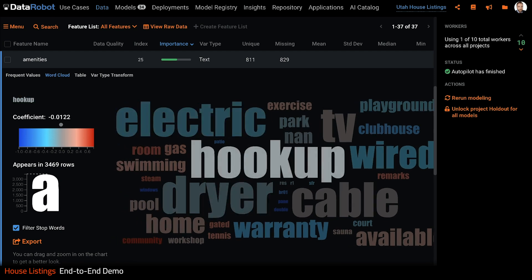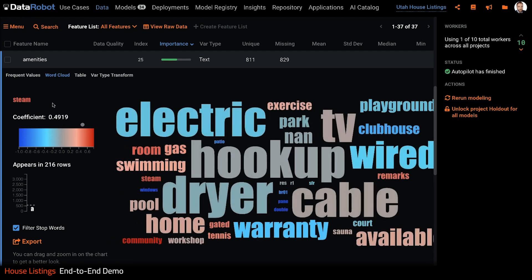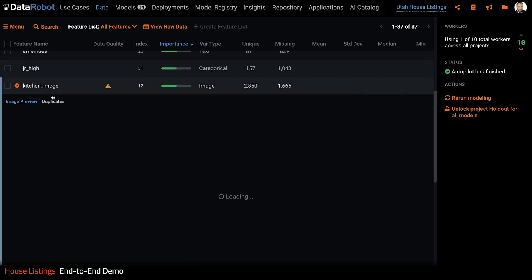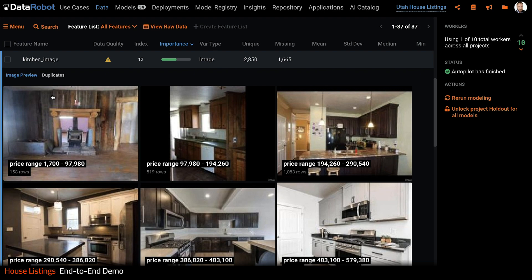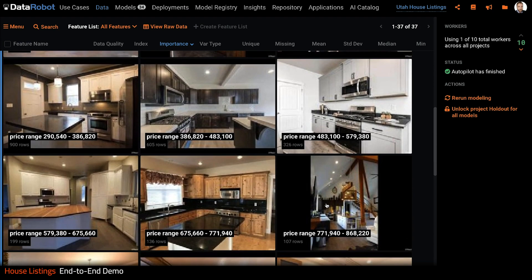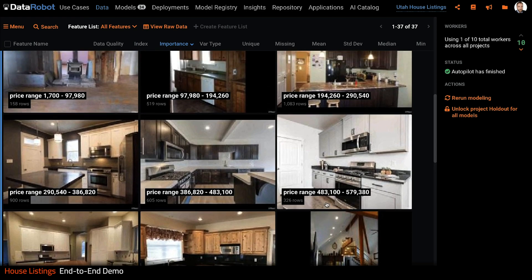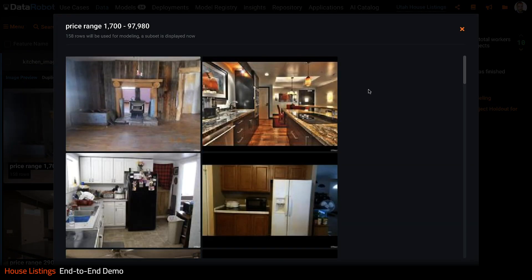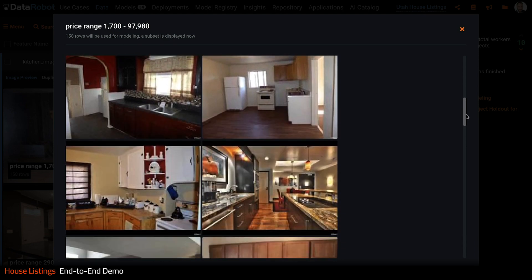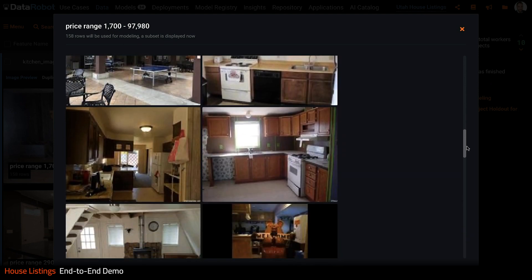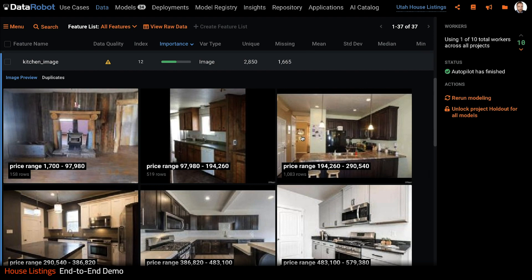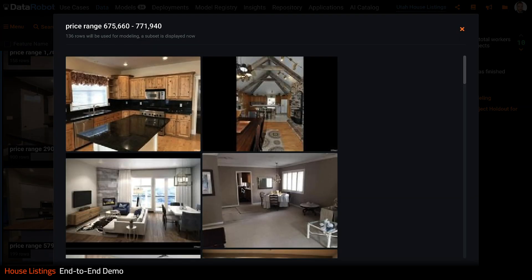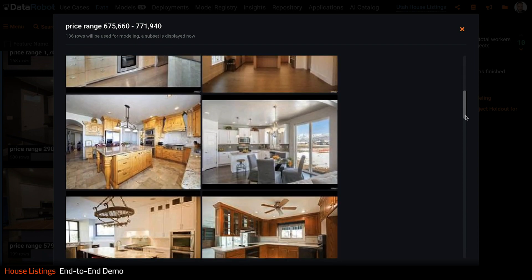We can also inspect our image features. Here we can see different kitchens organized by price range. We can click into our lower end kitchens and look at some of the different kitchens. We can also compare these to kitchens in our medium to higher end price ranges.